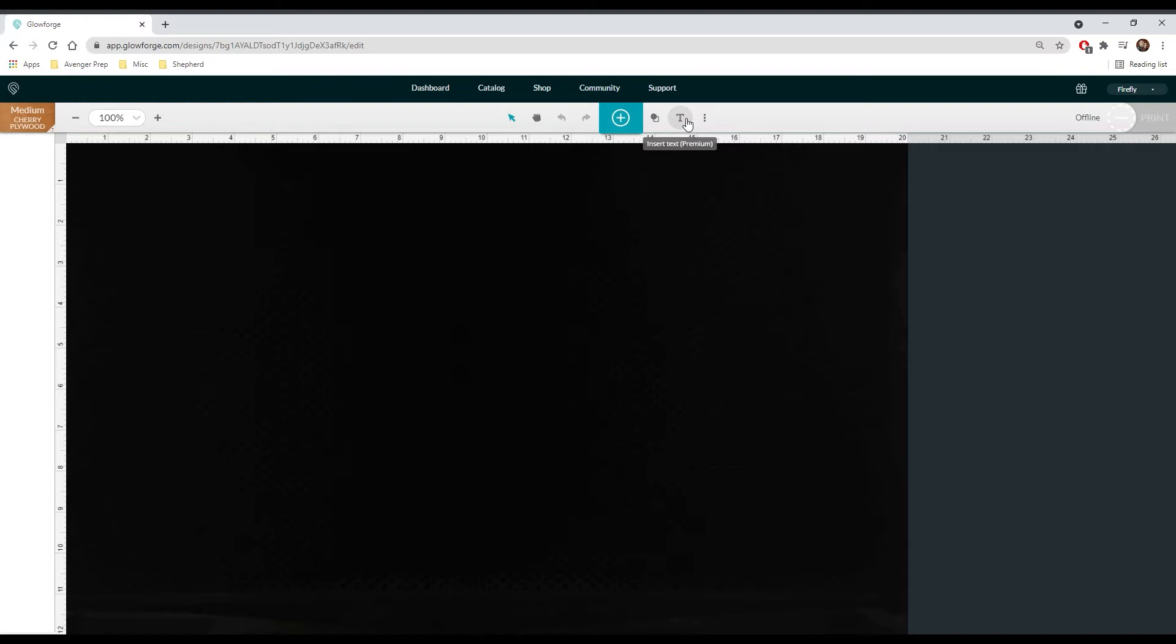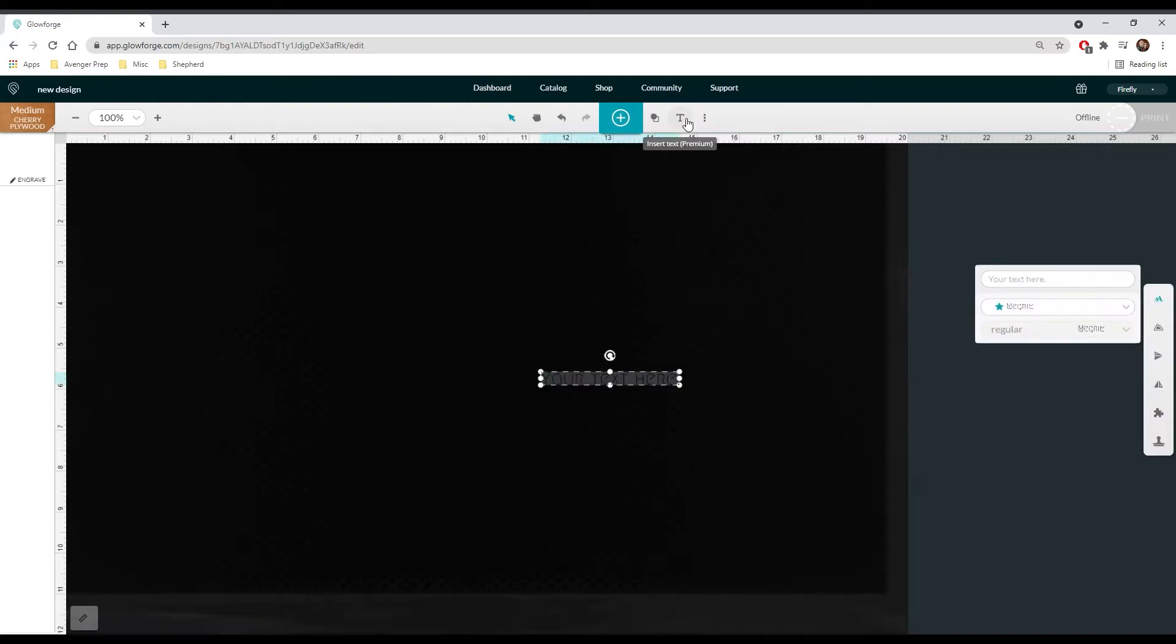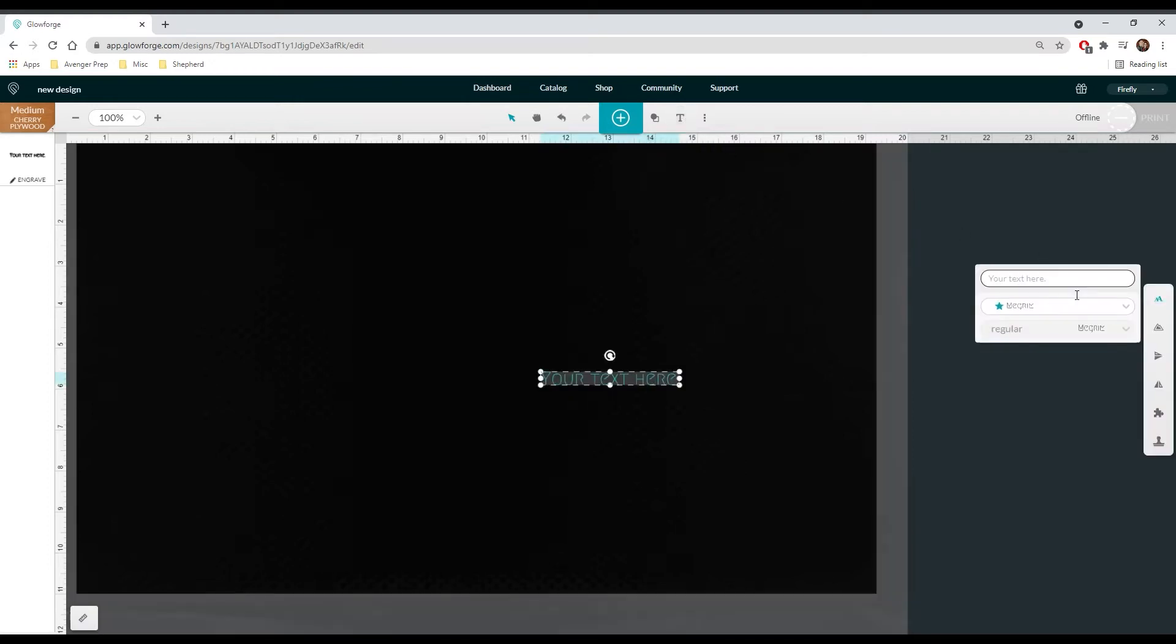Click on the T to insert a new text. Write whatever name you want and then you can select whichever font you want.